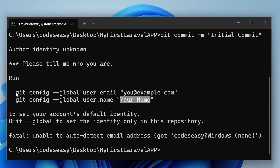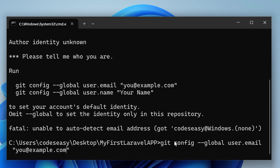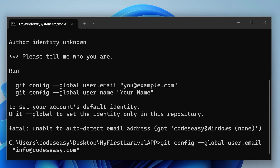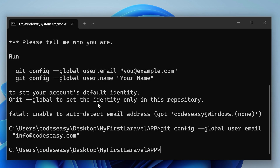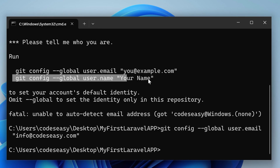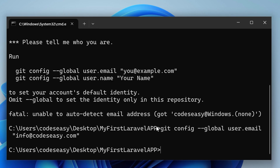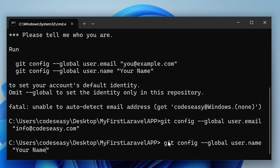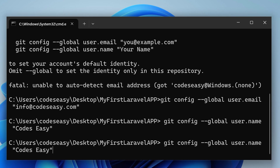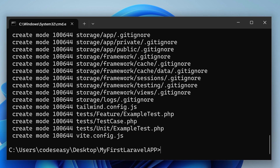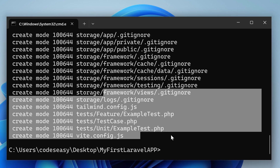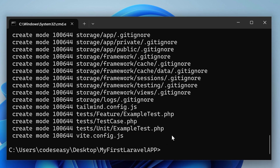You can see it is asking you to run some commands to specify your email and name. Copy the first command, paste it into the terminal, and change the email to your preferred one, then hit Enter. Similarly, copy the second command to set your name, paste it, change the name, and hit Enter. Now run the git commit command again and you can see the items are added — they will be uploaded when we use the push command.